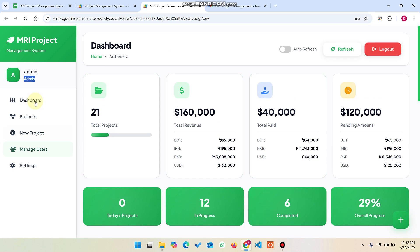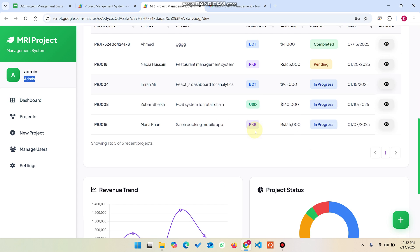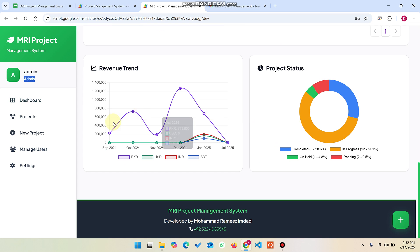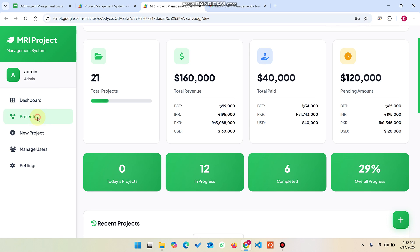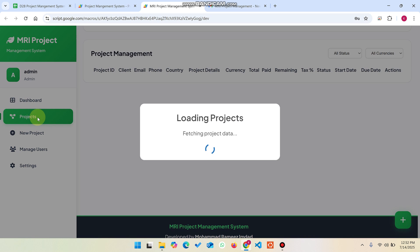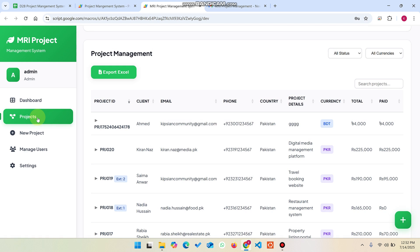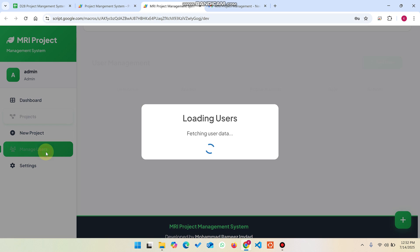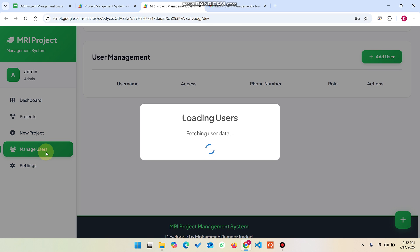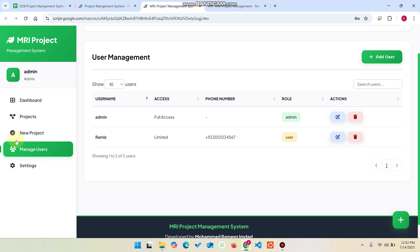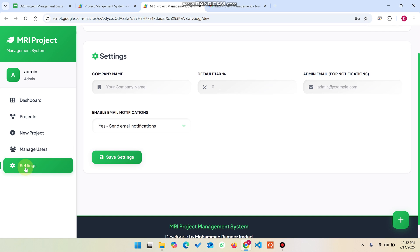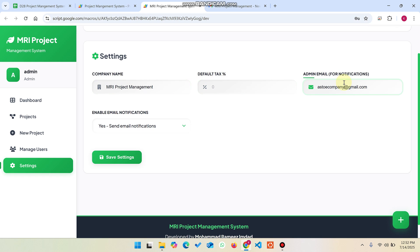First of all, in the sidebar you have the dashboard option where you can see charts and graphs. In the projects section, you can see all projects. In new projects, you can add a new project. In manage users, you can add, delete, or update users. In the settings section, you can change your company name, default text, and admin email for notifications.